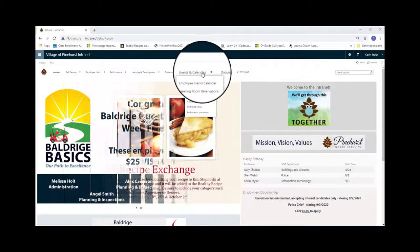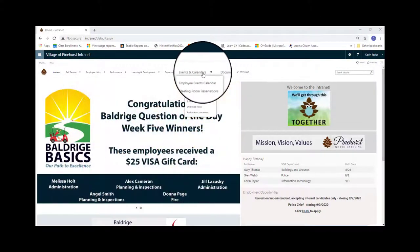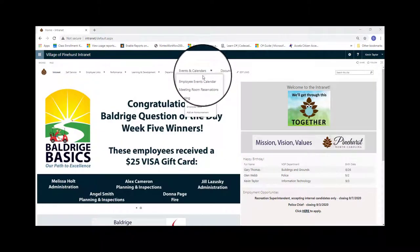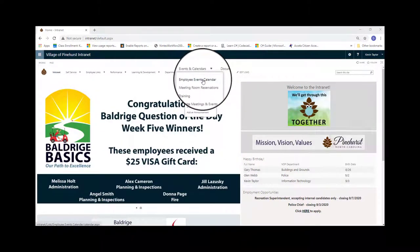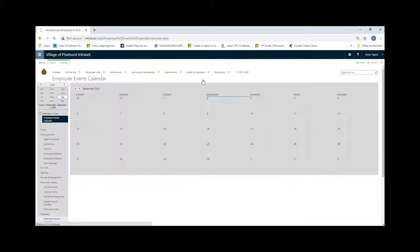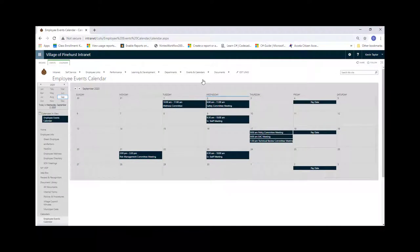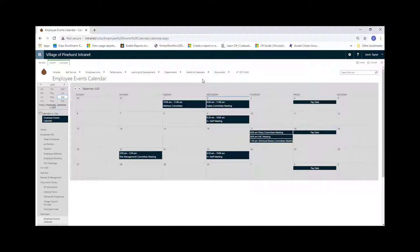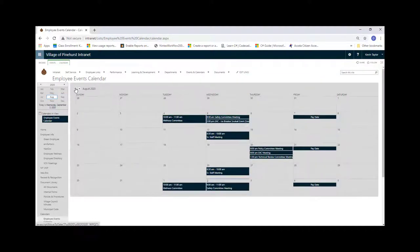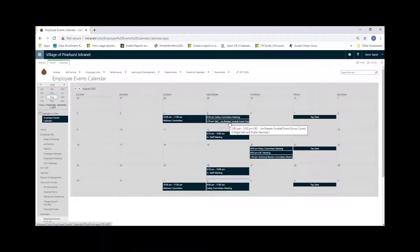Under the events and calendars tab, you will find the employee events calendar, which will show you meetings for any committees as well as staff. And also any events put on by the committees, such as back in August on the 5th, we had an icebreaker snowball event for all the staff.